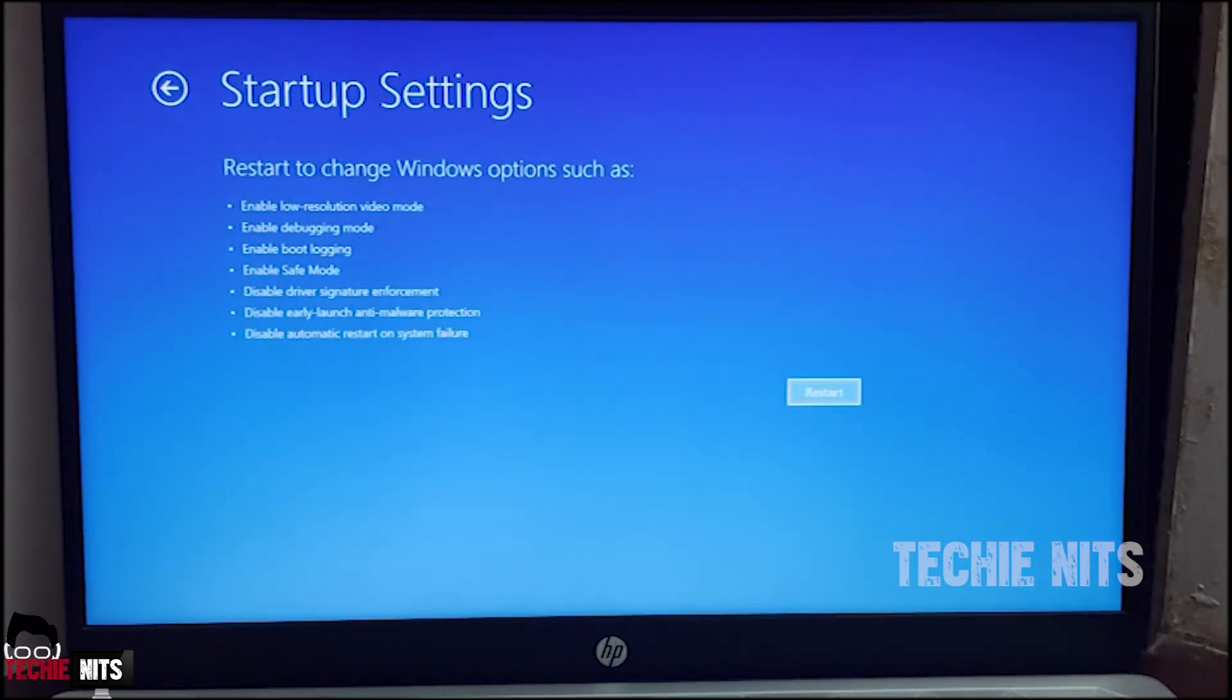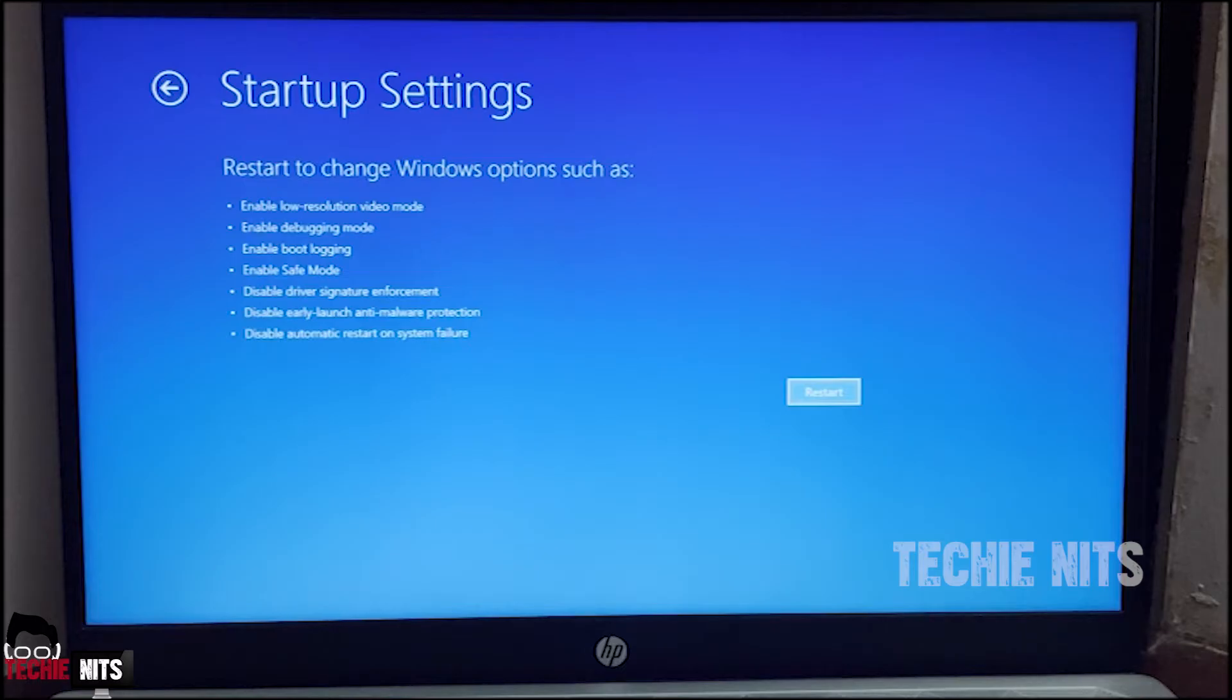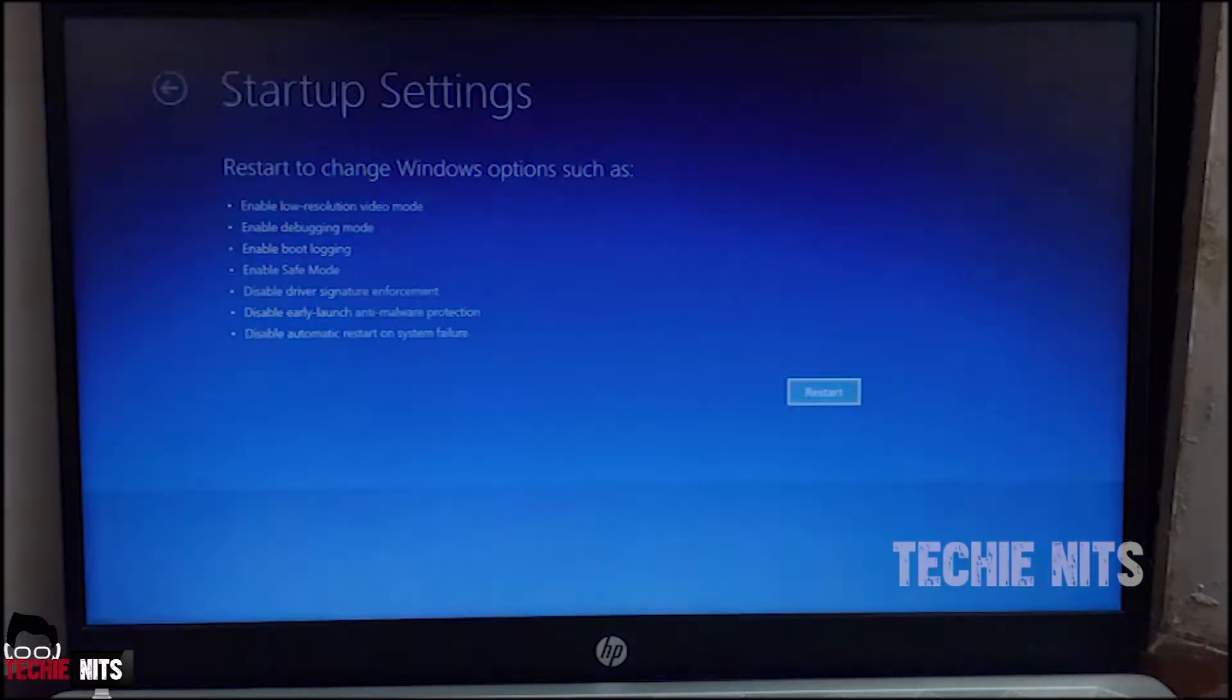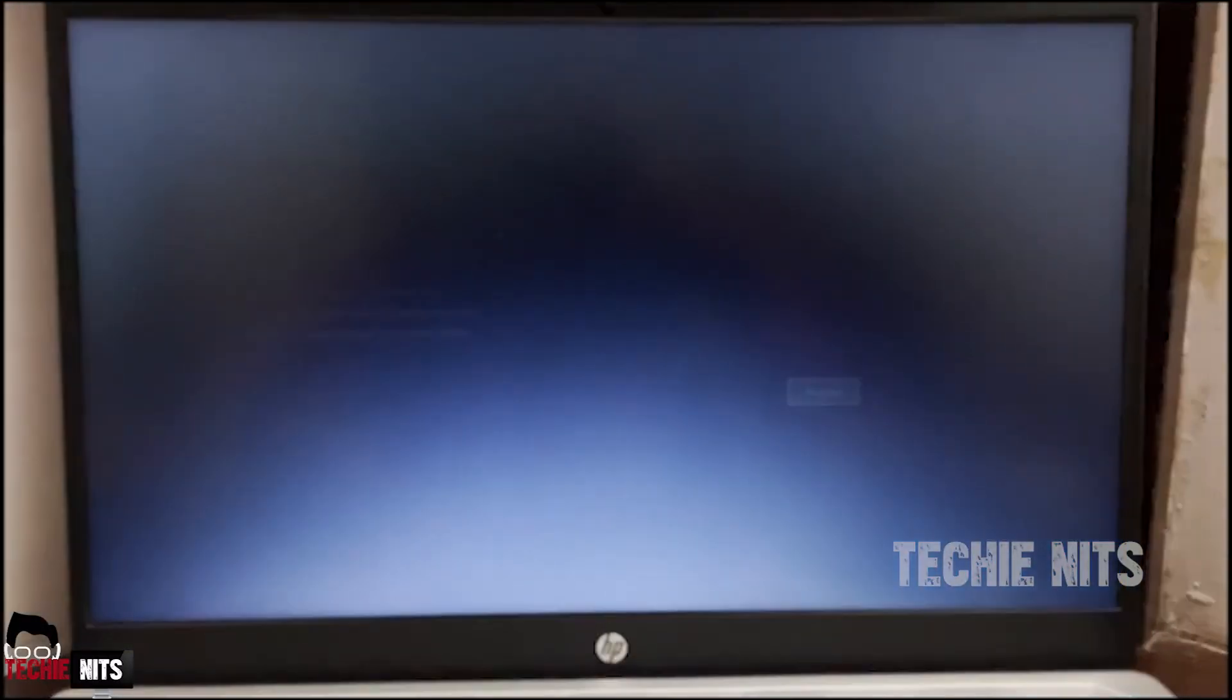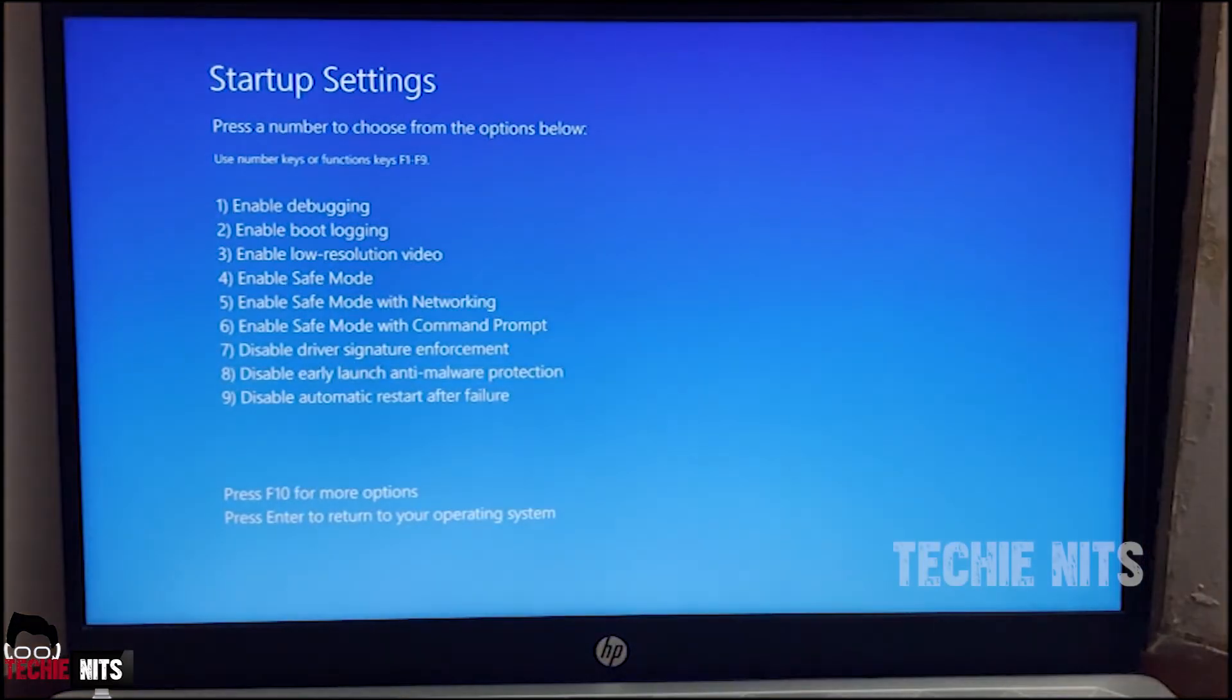And now there are a few options in the screen which would enable you to start up your system in a different way. In order to attain that option you have to restart the system first. So I'm clicking on Restart. As soon as the system restarts it will give you options to put the system in Safe Mode or Safe Mode with Networking.